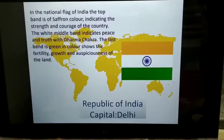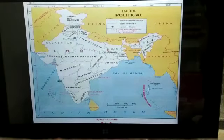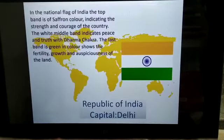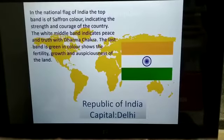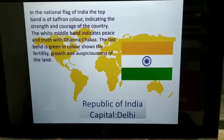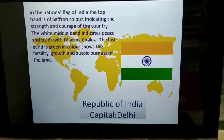Why India is known as Republic of India is already known — because we are having the power to choose our leader. Both these two countries are democratic countries, and that is why we are having the word Republic of India, and the capital is New Delhi.